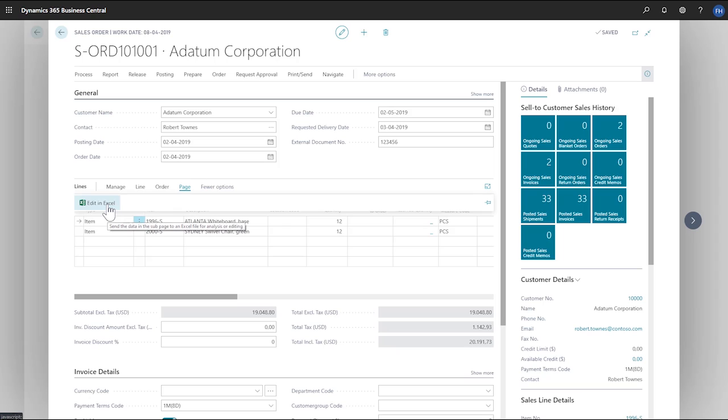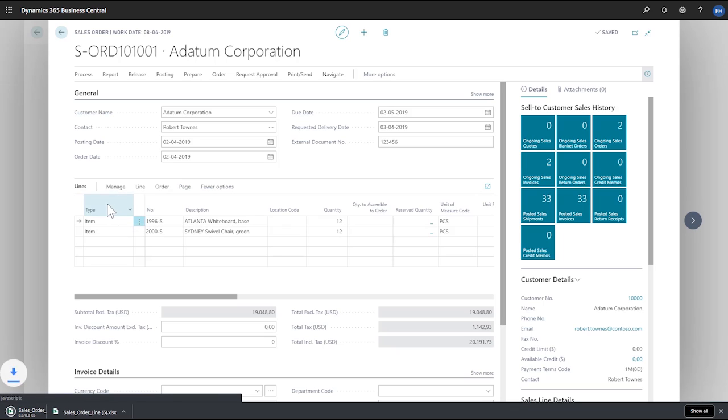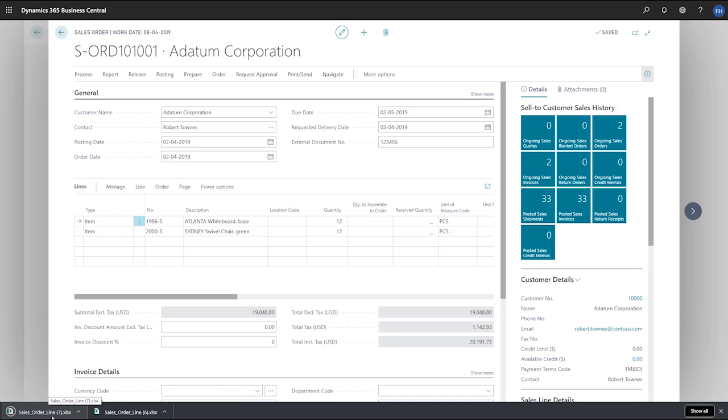Excel opens, and the worksheet contains the data from our sales order line. Now we can edit the data, or use it for further analysis.